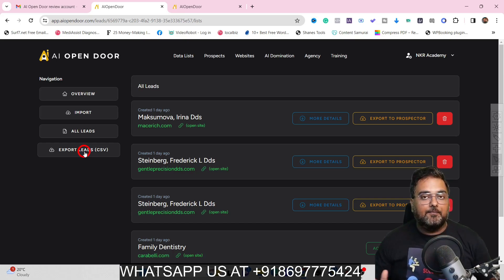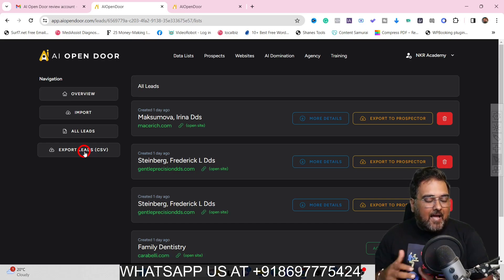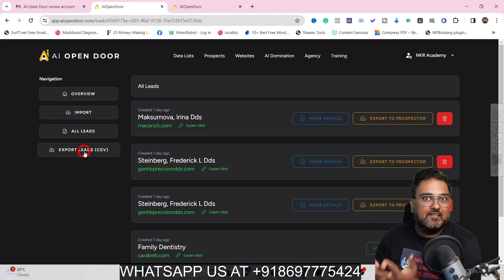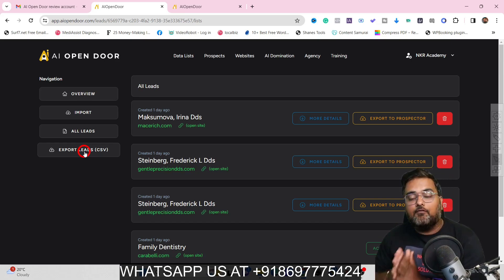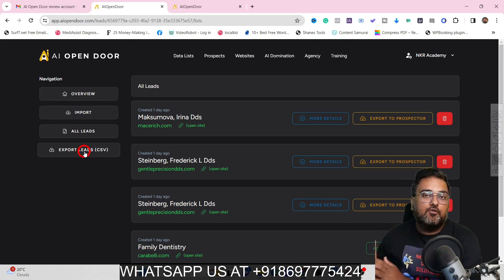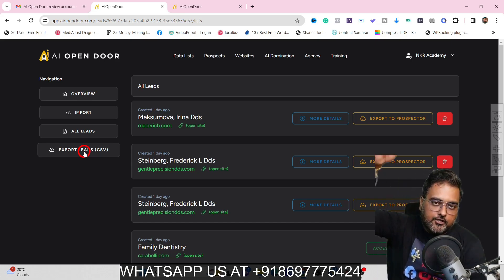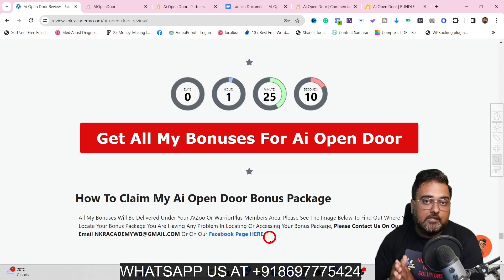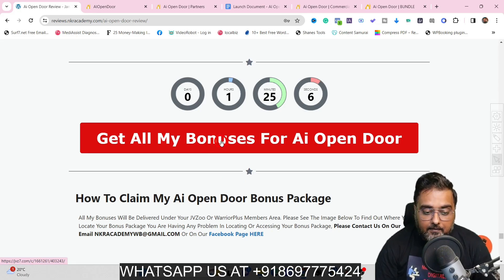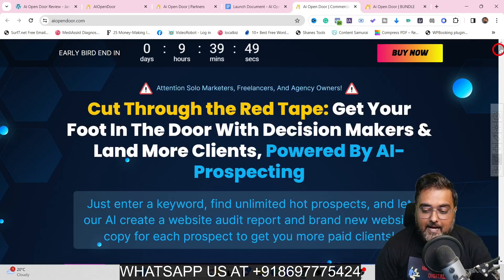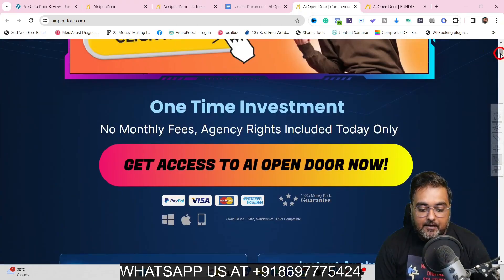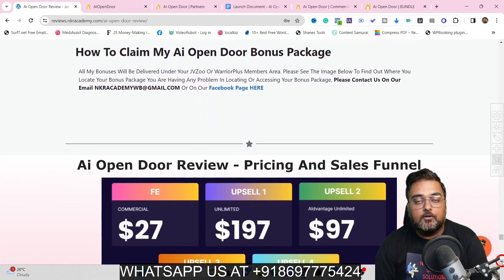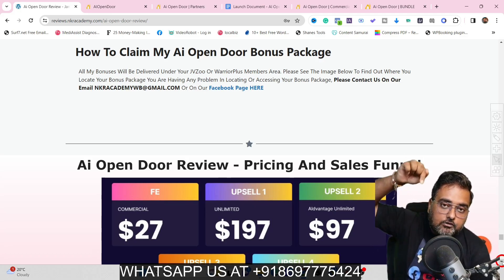That brings me to the end of this AI Open Door demo. I'm quite impressed with the tool — it helps you in generating leads, prospecting them, scoring them, and with service fulfillment as well. If you wish to pick up AI Open Door, do it via my link because I'm giving you the best-in-class bonuses. All your bonuses would be directly delivered inside your JVZoo dashboard. If you have any problems, reach out via WhatsApp or email us at nkacademywb@gmail.com.